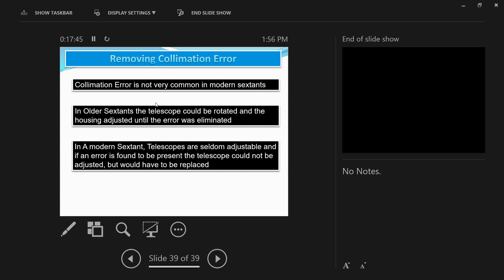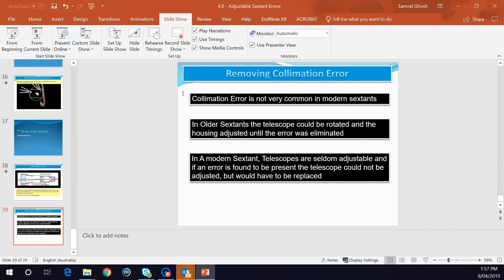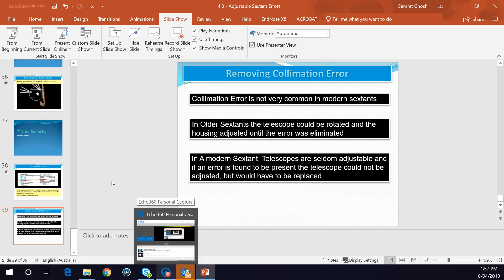Those are the four adjustable errors. The fourth one doesn't exist in modern sextants, so it's not very relevant, but the other three errors will occur. Before using the sextant to obtain any altitude, make sure you find, determine, and correct for these errors, checking a couple of times before using the sextant. I hope this video was beneficial. If you have any questions, feel free to write in the comments. Thanks, and I'll see you soon with my next video.